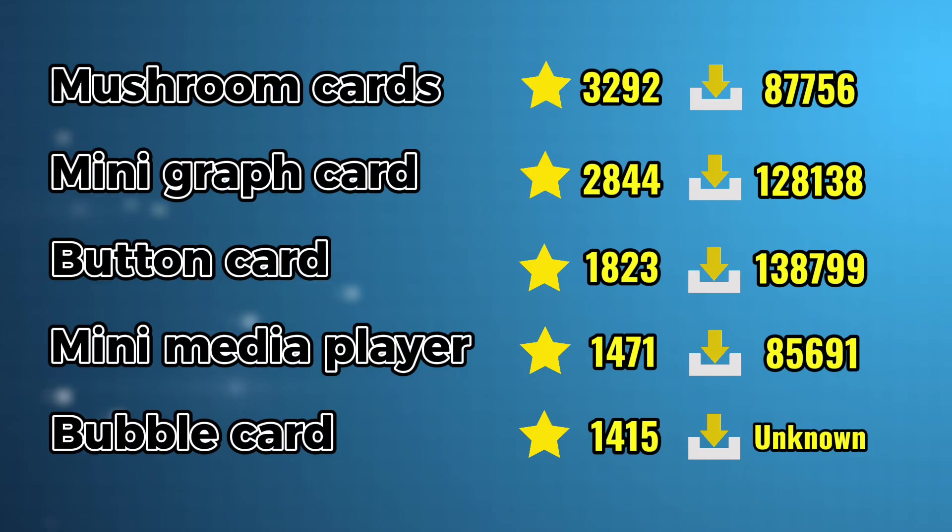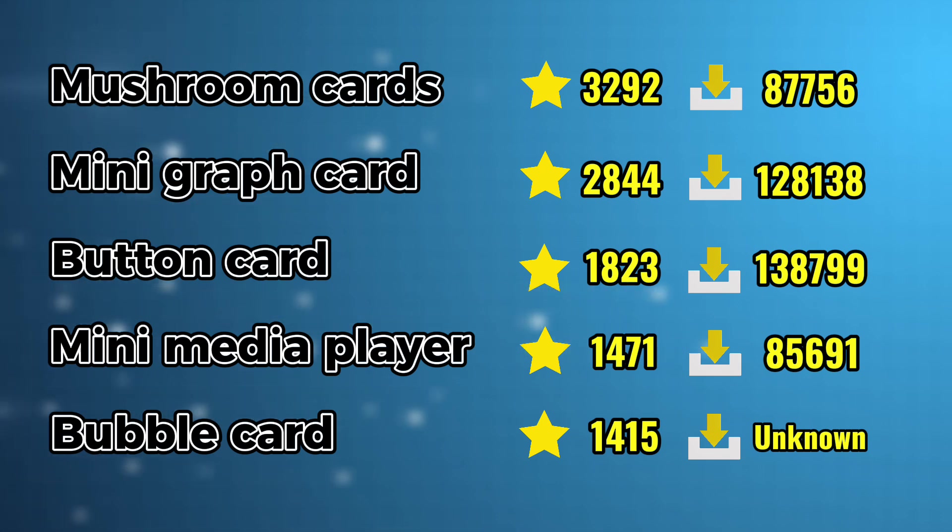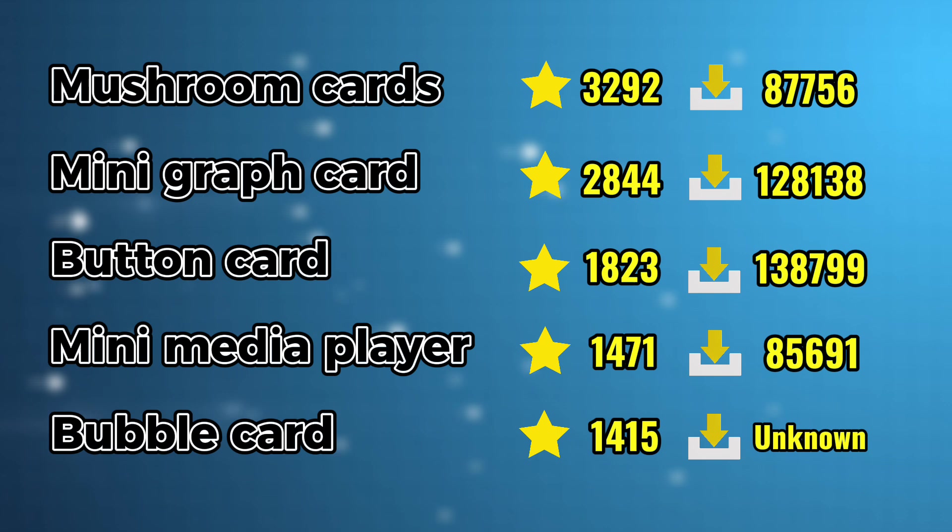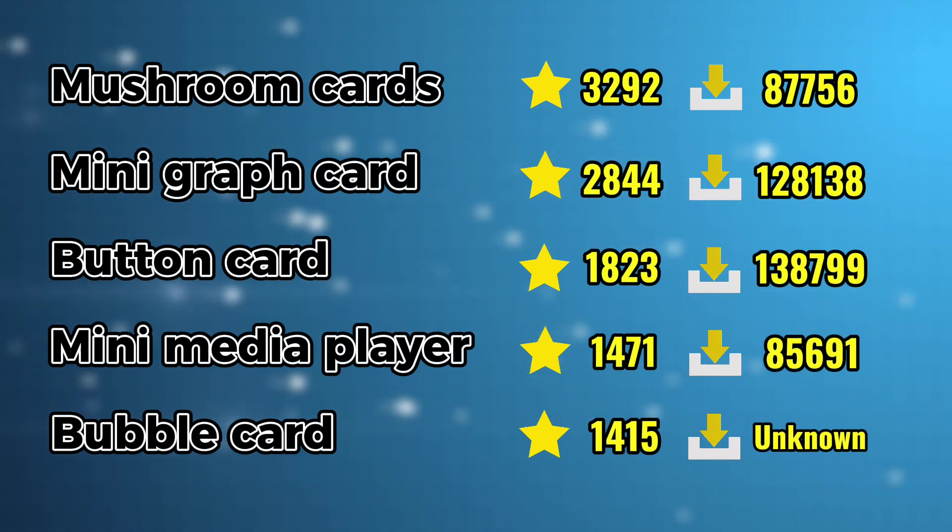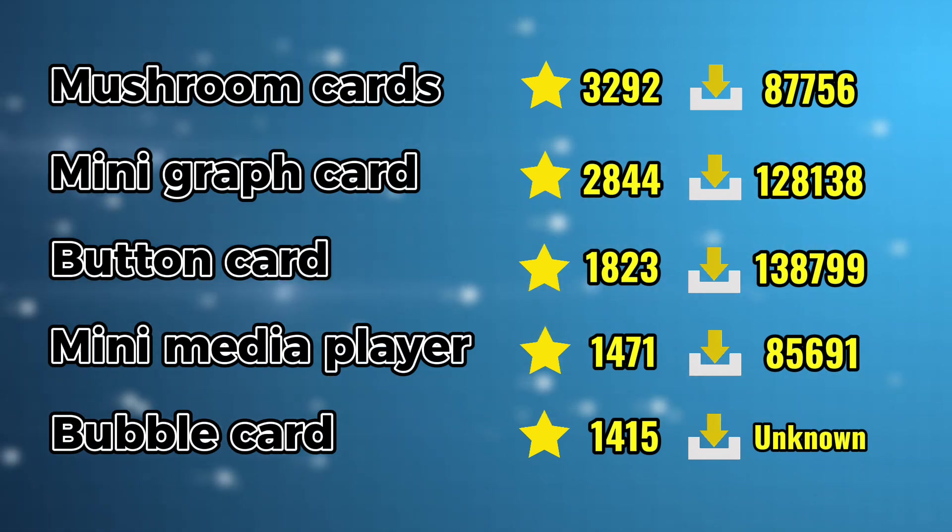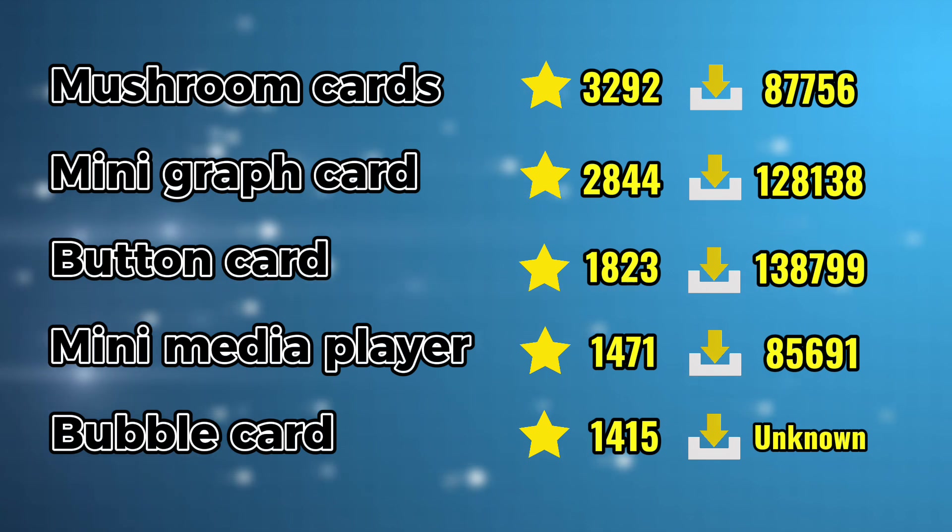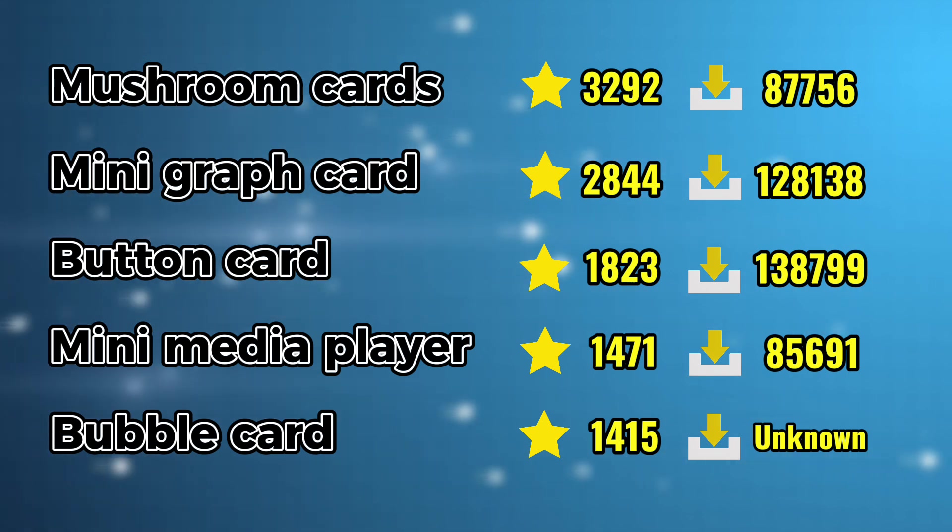Thank you for watching this video. This is a quick summary of all the star ratings and the downloads for all the cards we talked about today. If you like this video please make sure to give it a thumbs up and if you want to leave a comment and propose some of the different cards that you use, please do so.